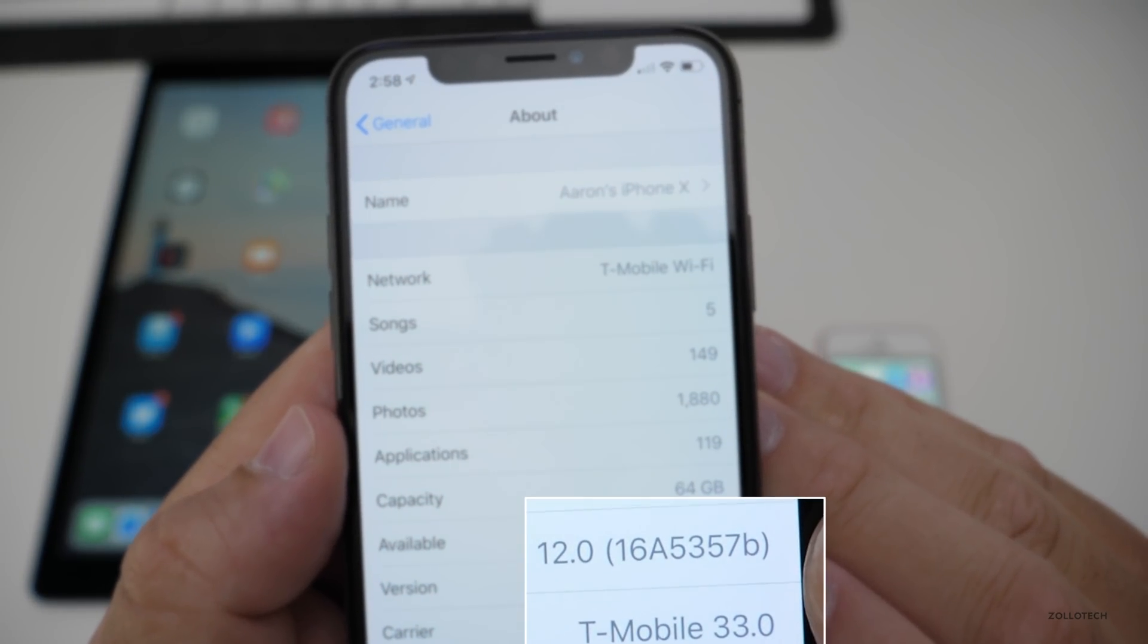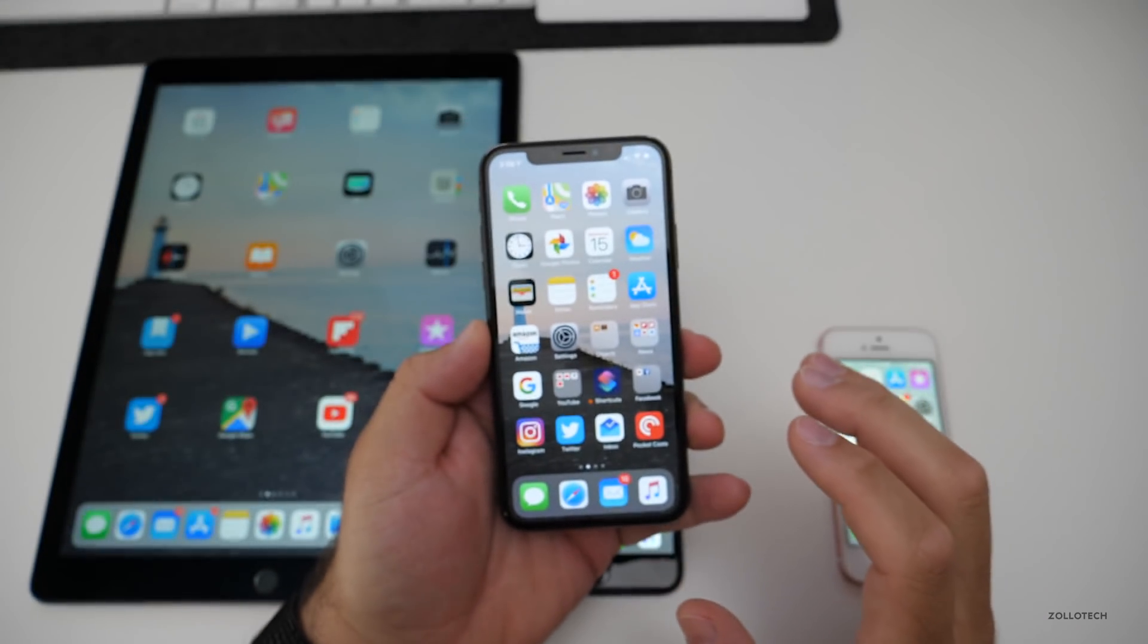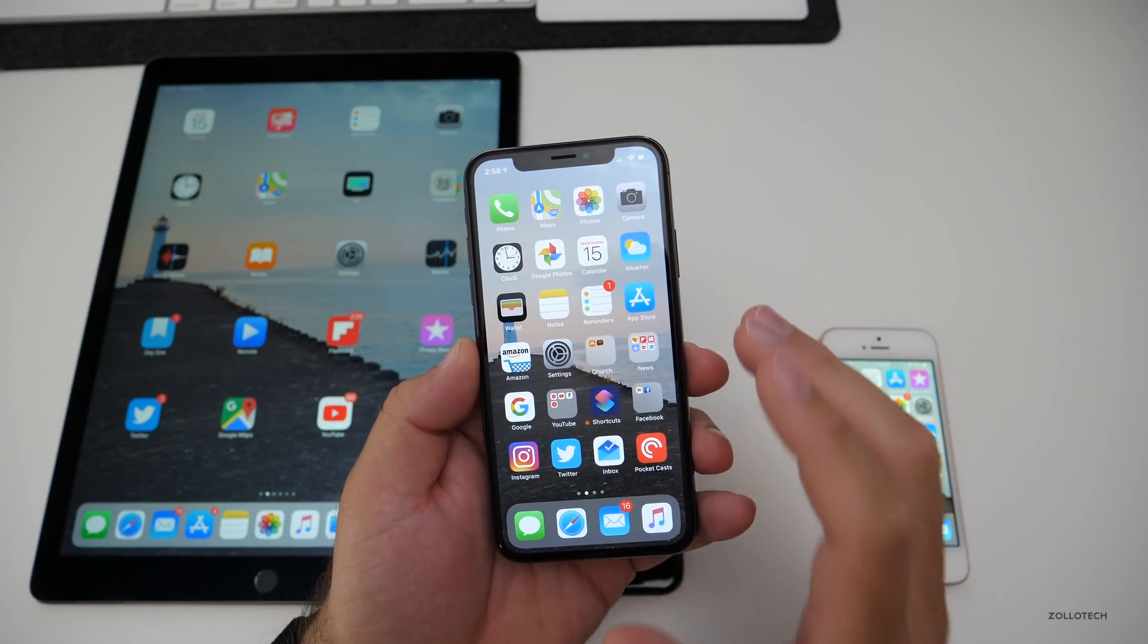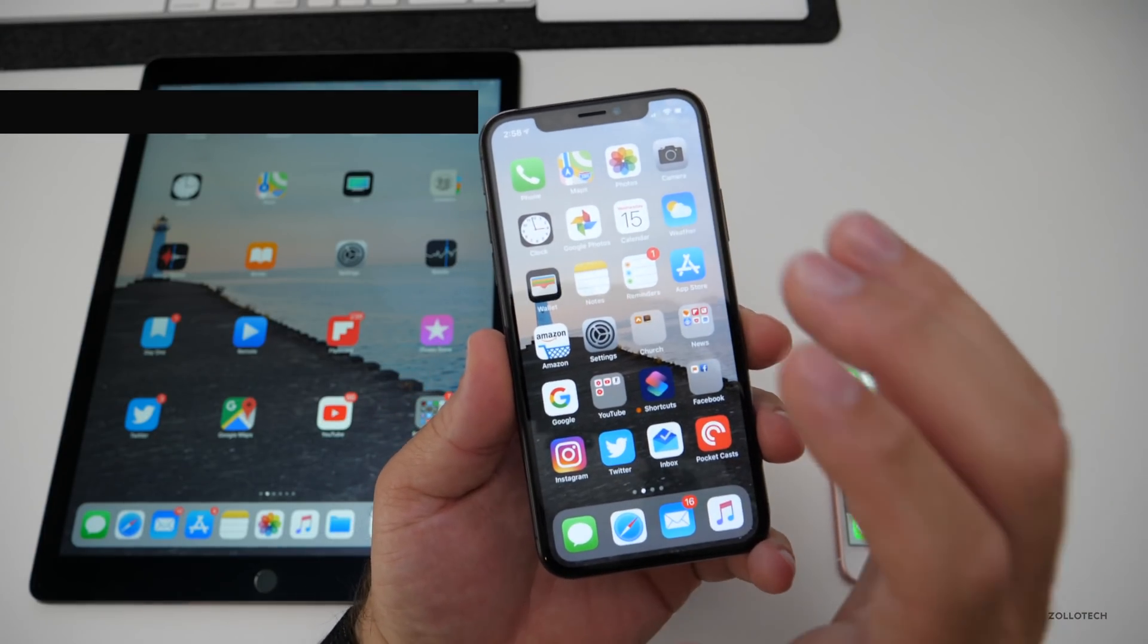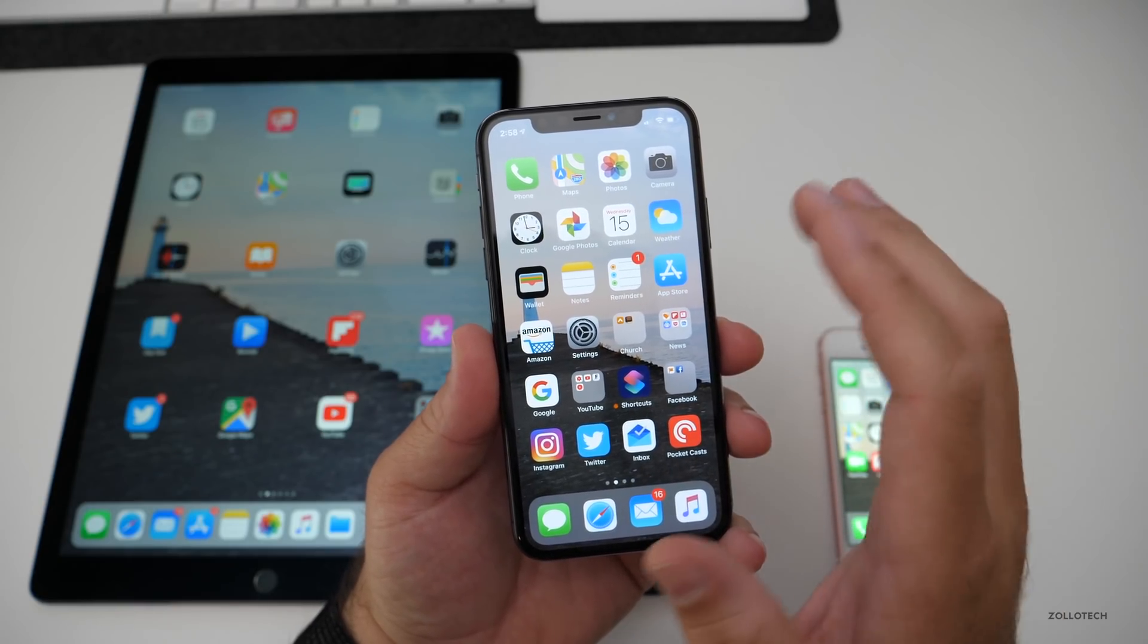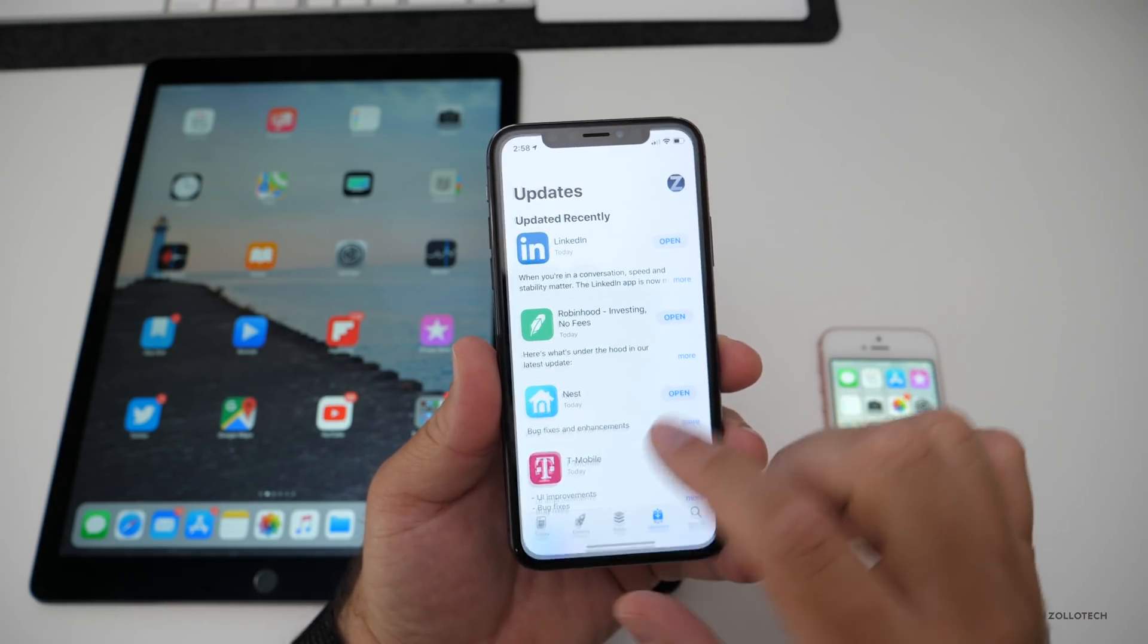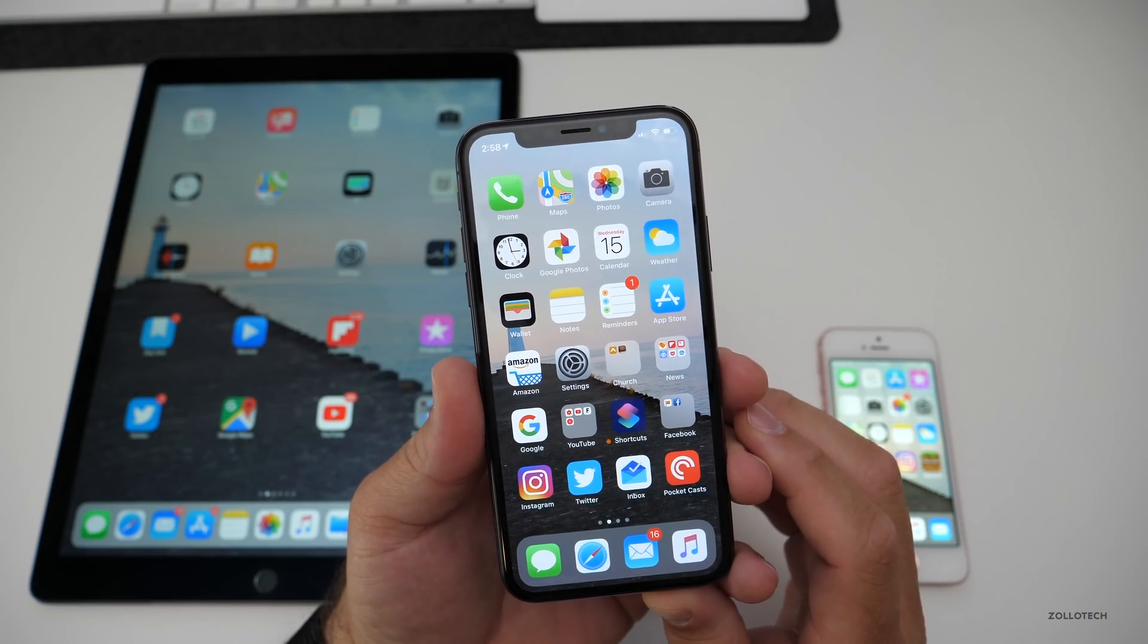The build is 16A5357B and this build was re-released to fix one major issue. All Apple has said about it is that apps could take longer than expected to launch. That wasn't the only issue. The other issue was complete lockups, complete unresponsiveness. You might touch on the app store and the icon would go dark and you could wait 10 to 30 seconds for it to do anything.